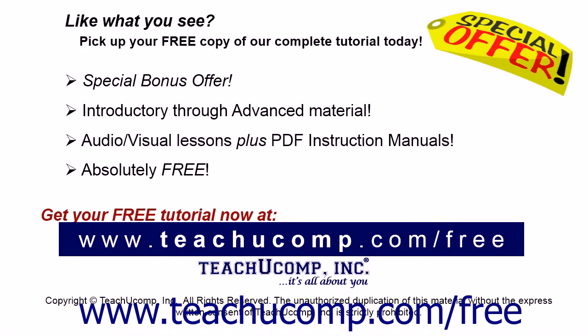Like what you see? Pick up your free copy of the complete tutorial at www.teachucomp.com/free.